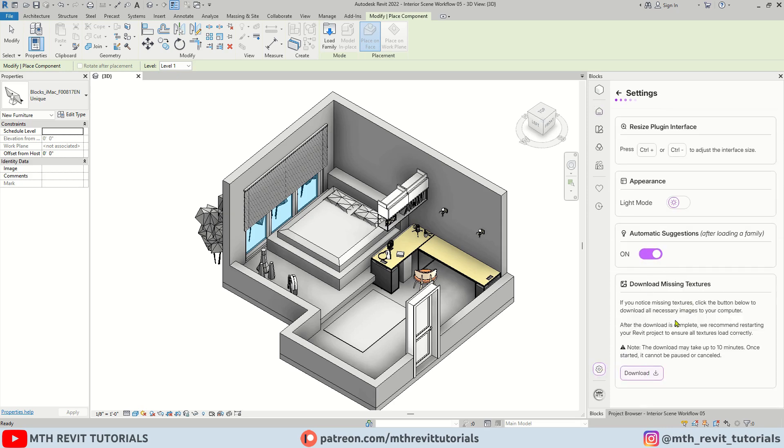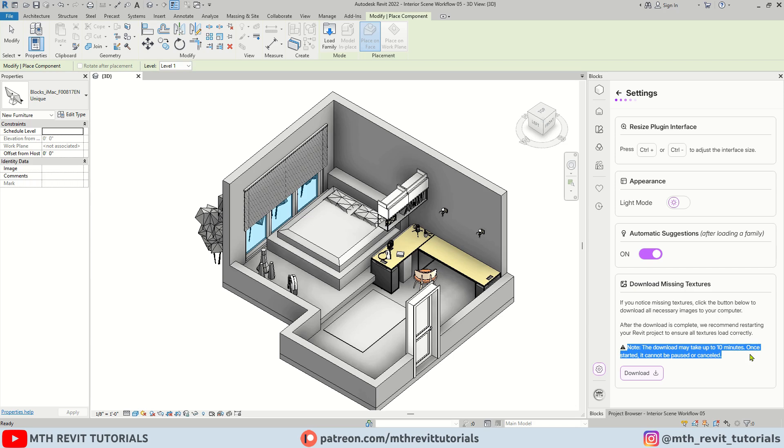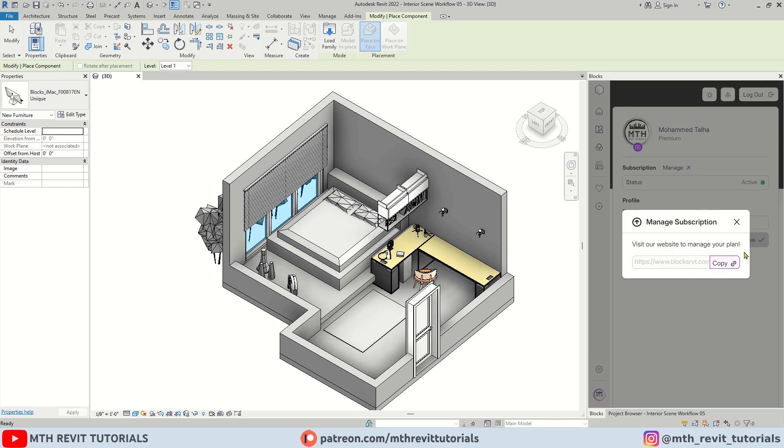Next we have download missing textures button. Sometimes the textures are not downloaded properly from the server. In such cases, simply come to the settings and click this download button to download all the missing textures. Just keep in mind, it may take up to 10 minutes to download the textures depending on the number of families you have downloaded on your computer. So once you click on download, you won't be able to cancel it until all the materials are downloaded. Lastly we have profile page. Here you will find the details related to your profile. You can manage your subscription here.